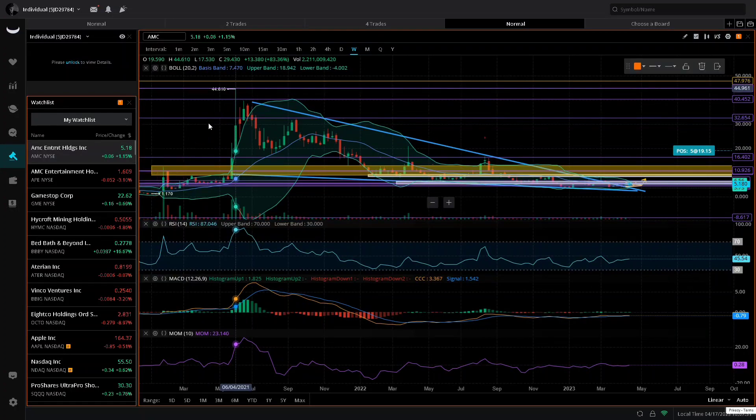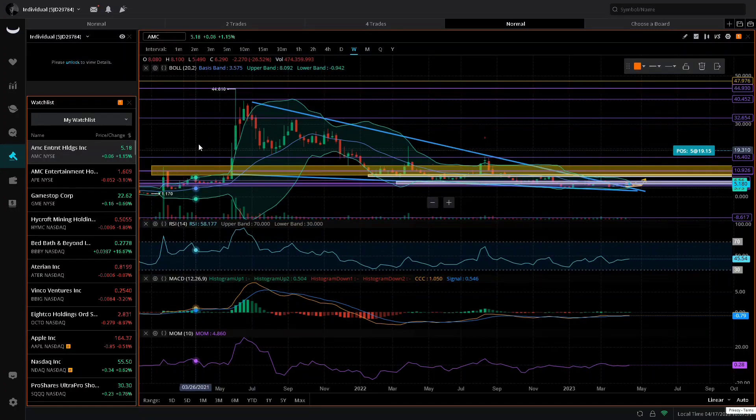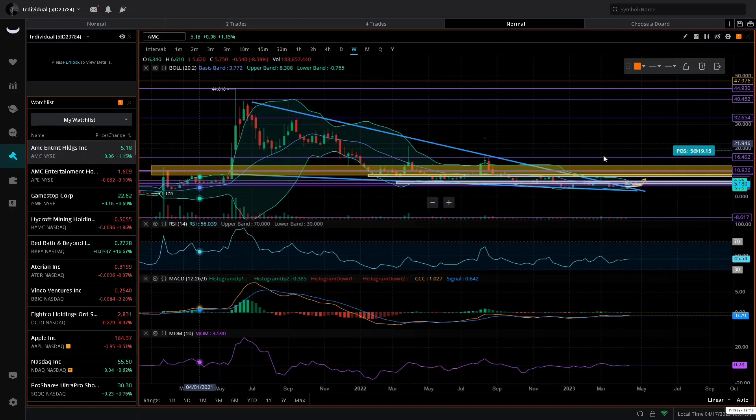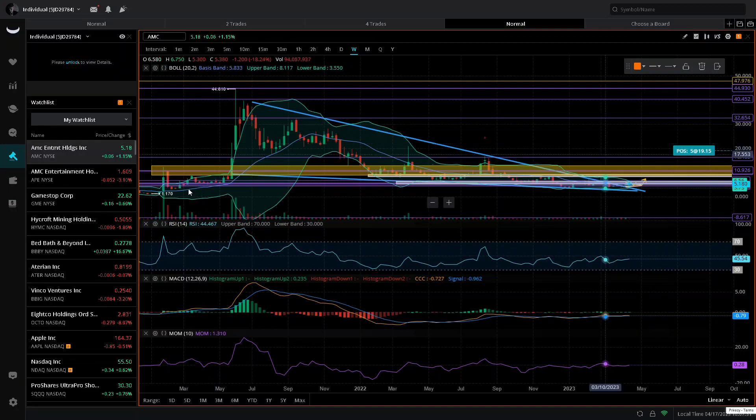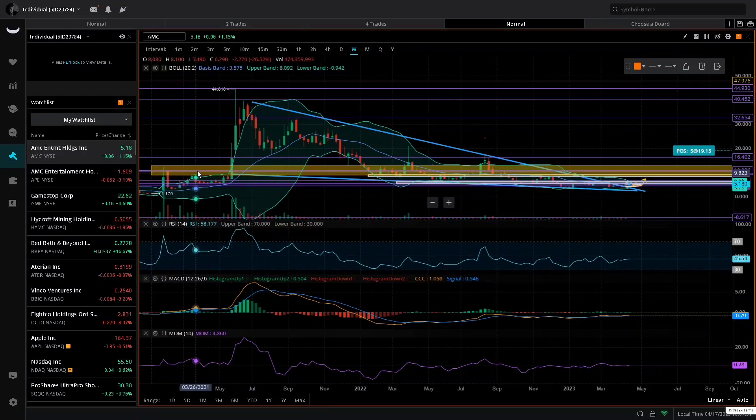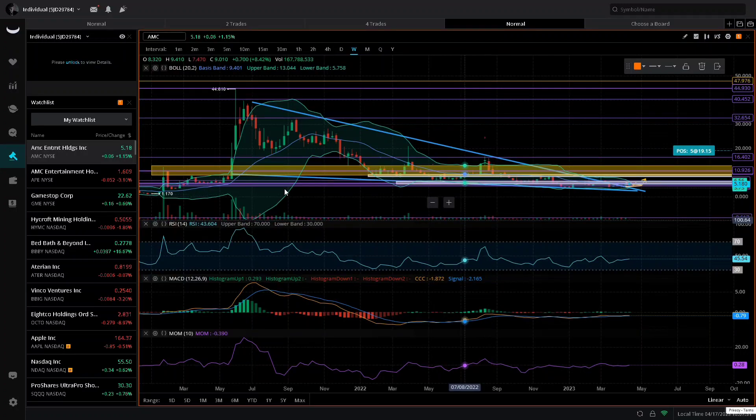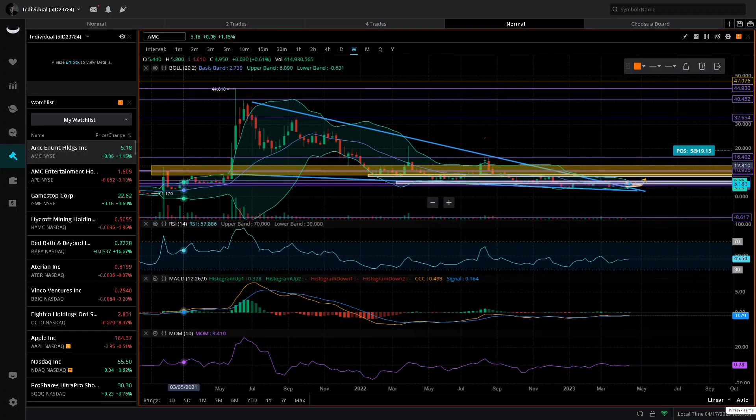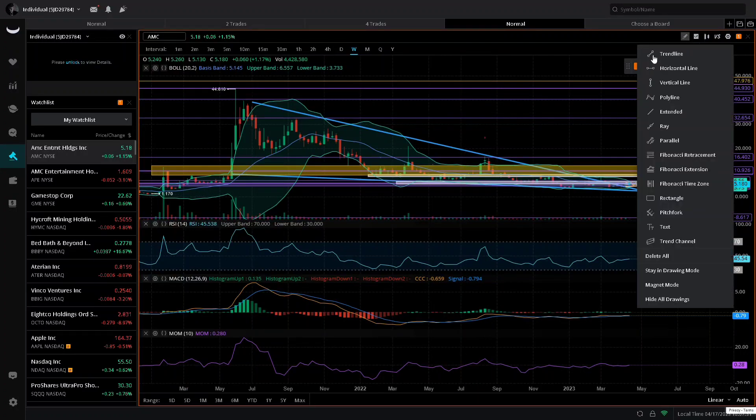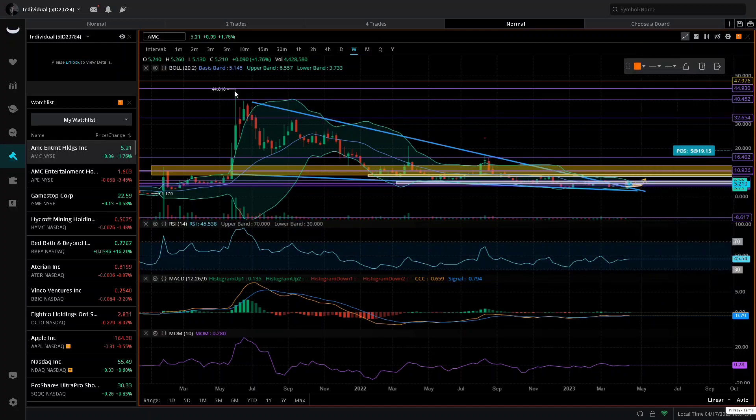Go ahead and take your high to your low of your falling wedge and that gives you your breakout target. That will show us that we're at or near around all-time highs for AMC stock. This is what I'm looking at for AMC stock, multiple confirmations showing us that we are at or near a major run-up.